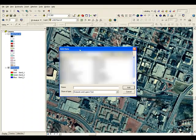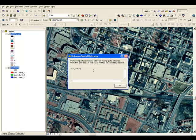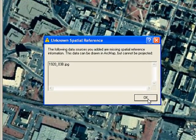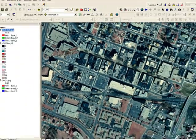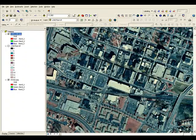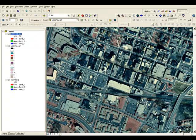So we've added the Sanborn map, and it tells us that it doesn't have any spatial reference associated with it, which is true. That's why we're going through the exercise. And because it doesn't have any spatial reference, it doesn't know how to display this map. So it's showing up here in the table of contents. Let's go ahead and geo-reference this thing.